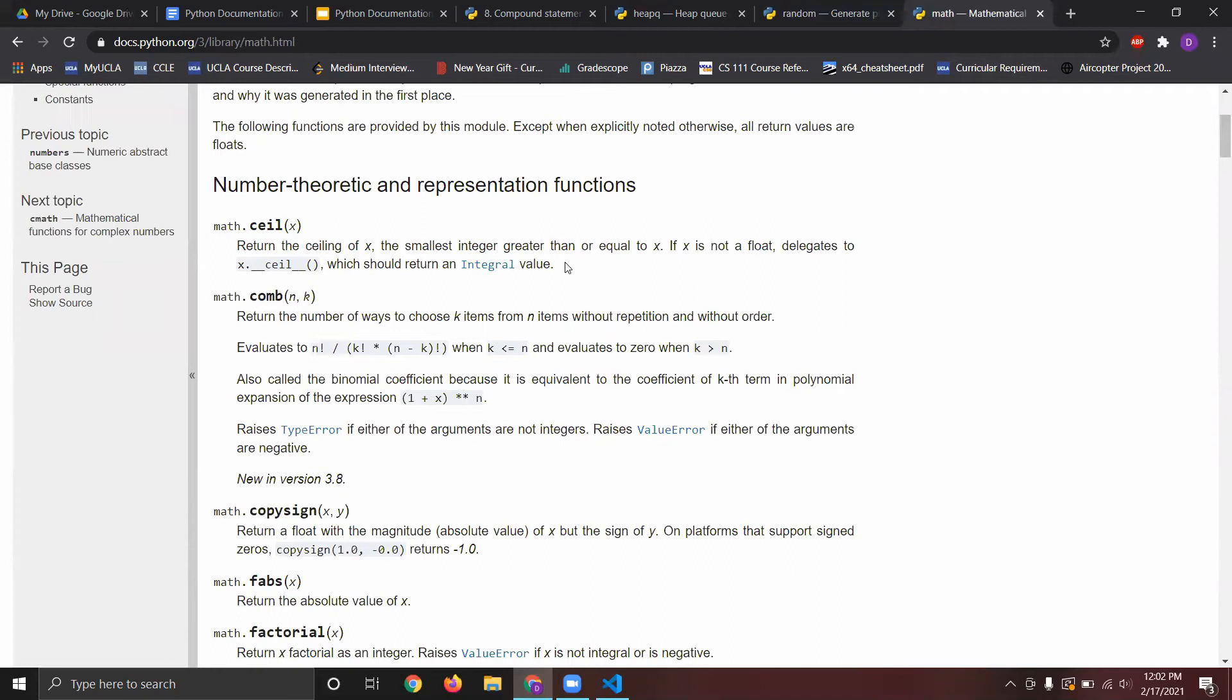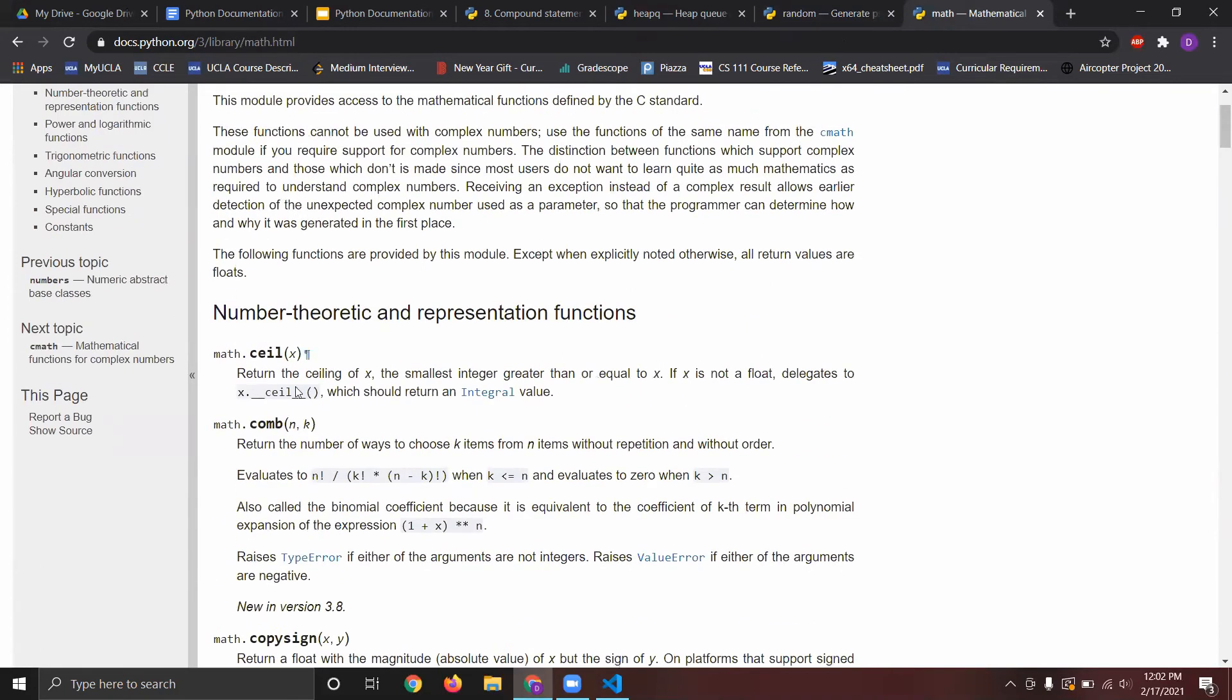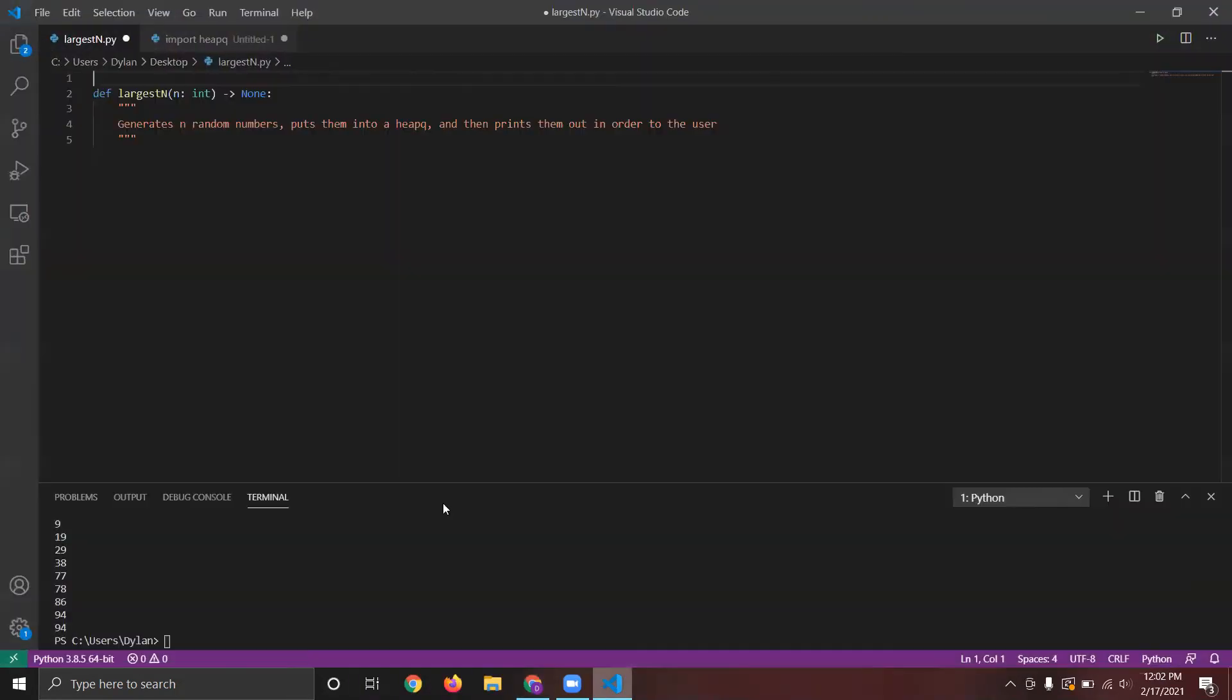But the one we're going to be concerned with is math.ceil, which just returns the ceiling index, the smallest integer greater than x. You can see the syntax for this. And yeah, now I think we're ready to jump in.